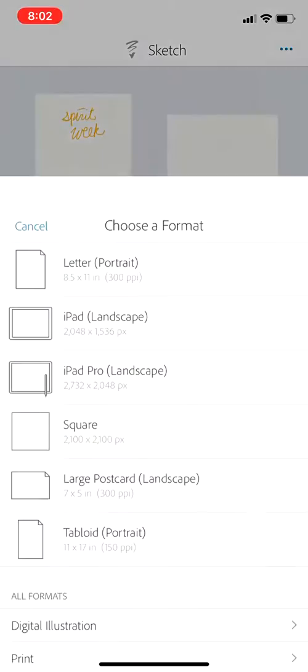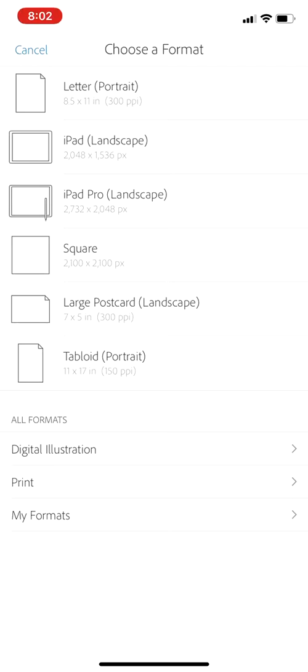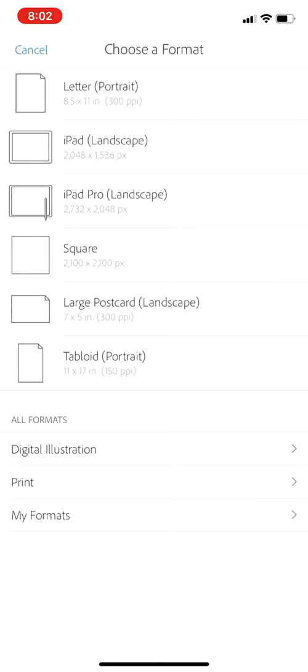The first thing to do is hit the plus button at the bottom to start a new project. I like to use letter portrait size - in case you ever want to print something, it'll turn out a nice size and quality.